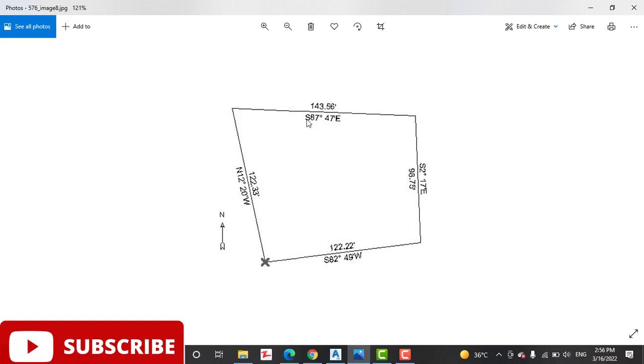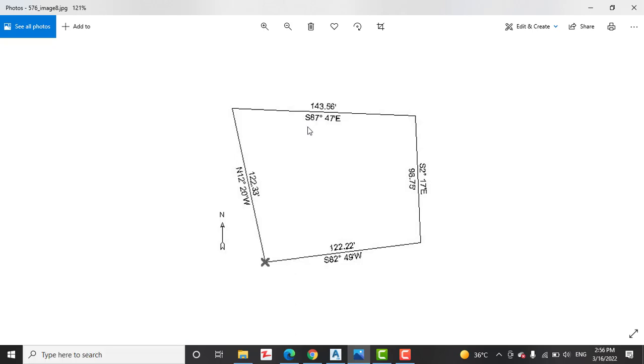Bearing should be quadrantal bearing. You can convert them from whole circle bearing. If you don't know, write me in comment. I will explain you what is the quadrantal bearing and which is whole circle bearing.